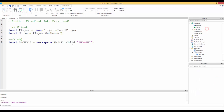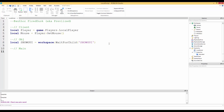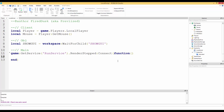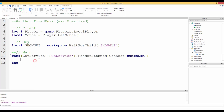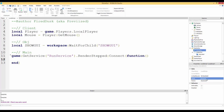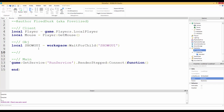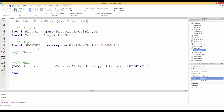Now for the main section. We're going to use `game:GetService('RunService').RenderStepped:Connect(function()`. This render step runs every frame that our computer renders at. Inside this function we'll put all our logic.